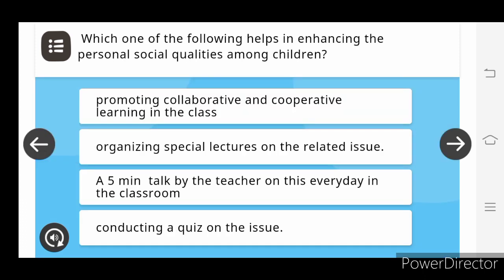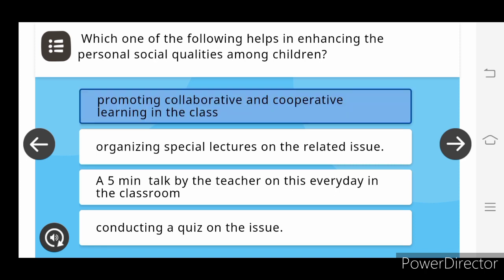Which of the following helps in enhancing the personal social qualities among children? Promoting the collaborative and cooperative learning in the class.